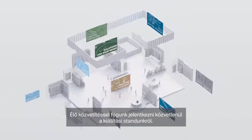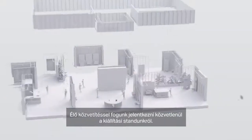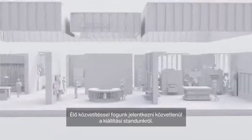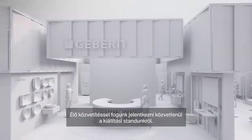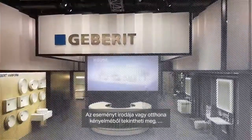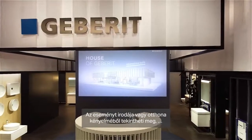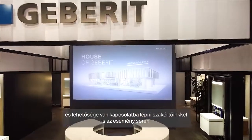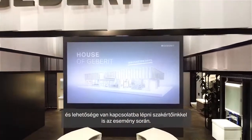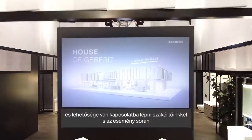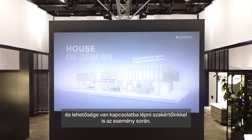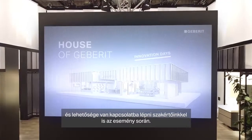We will be broadcasting live directly from the trade fair stand. You can watch the event in the comfort of your office or home and have the opportunity to contact our experts during the event.